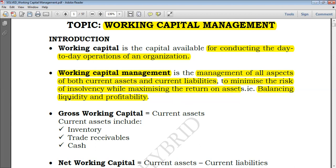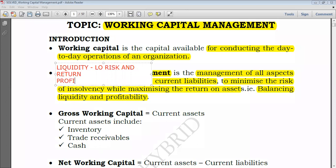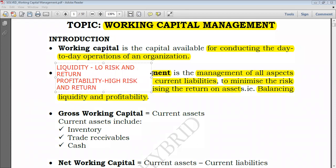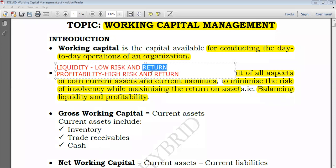If we focus on liquidity, the risk will be low but the return will also be low. When focusing on profitability, we have to invest in all profitable investments, leaving little working capital and so increasing the risk. We need low risk from liquidity but not low return, and high return from profitability but not high risk. So we have to combine the two — that's why we say we must strike a balance between profitability and liquidity.